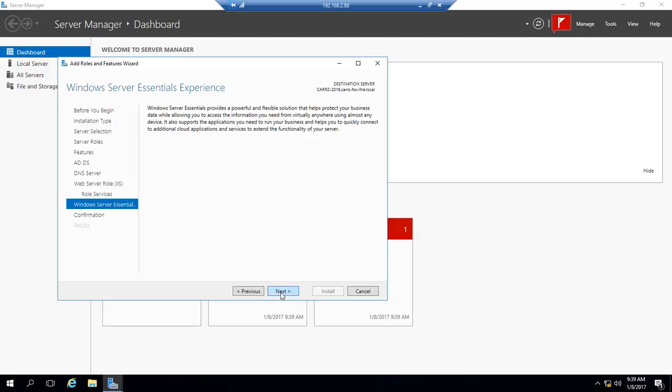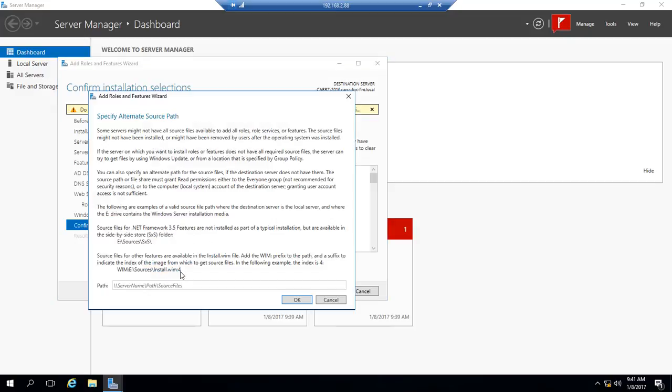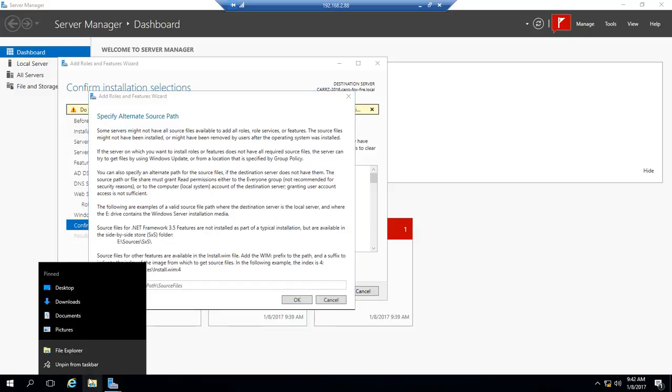We're good. Click on next, click on next again. Okay, so we're going to click down here on 'Specify an alternate source path' and it gives you different options. You can either connect to a network or whatever. This is what I'm going to choose. So what we're going to do is come down here, we're going to open up File Explorer.